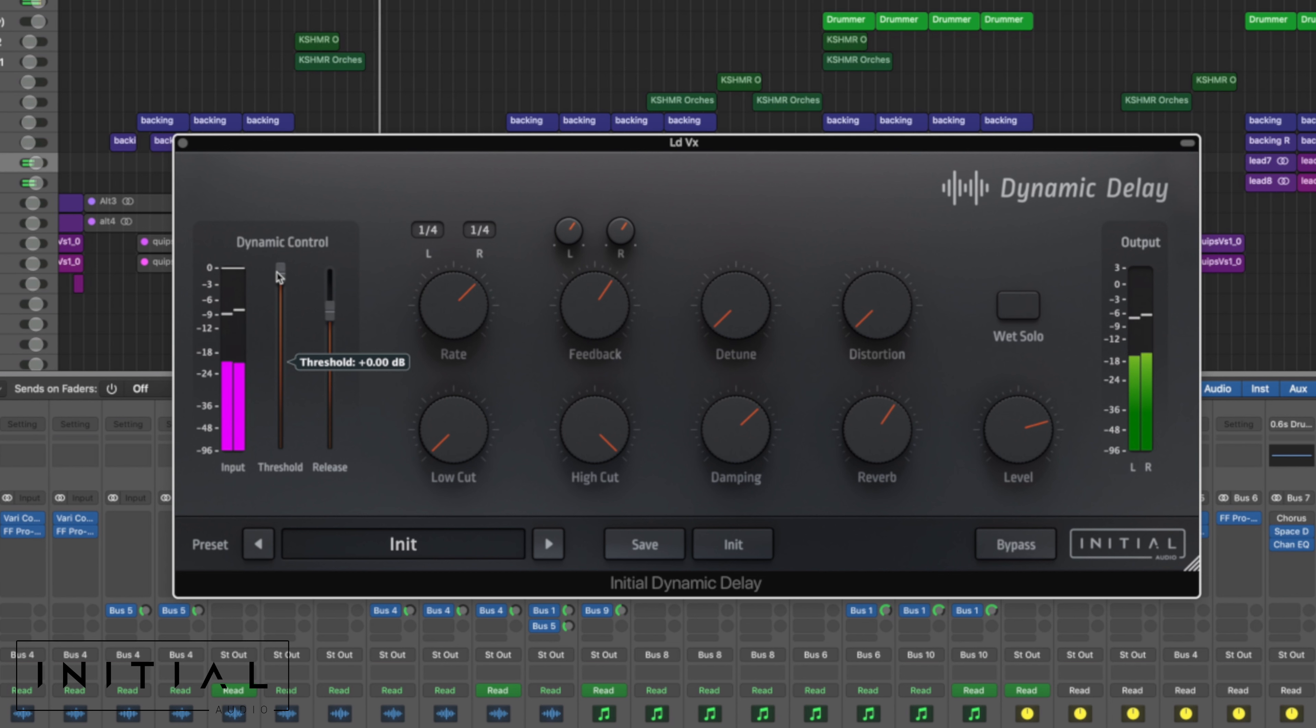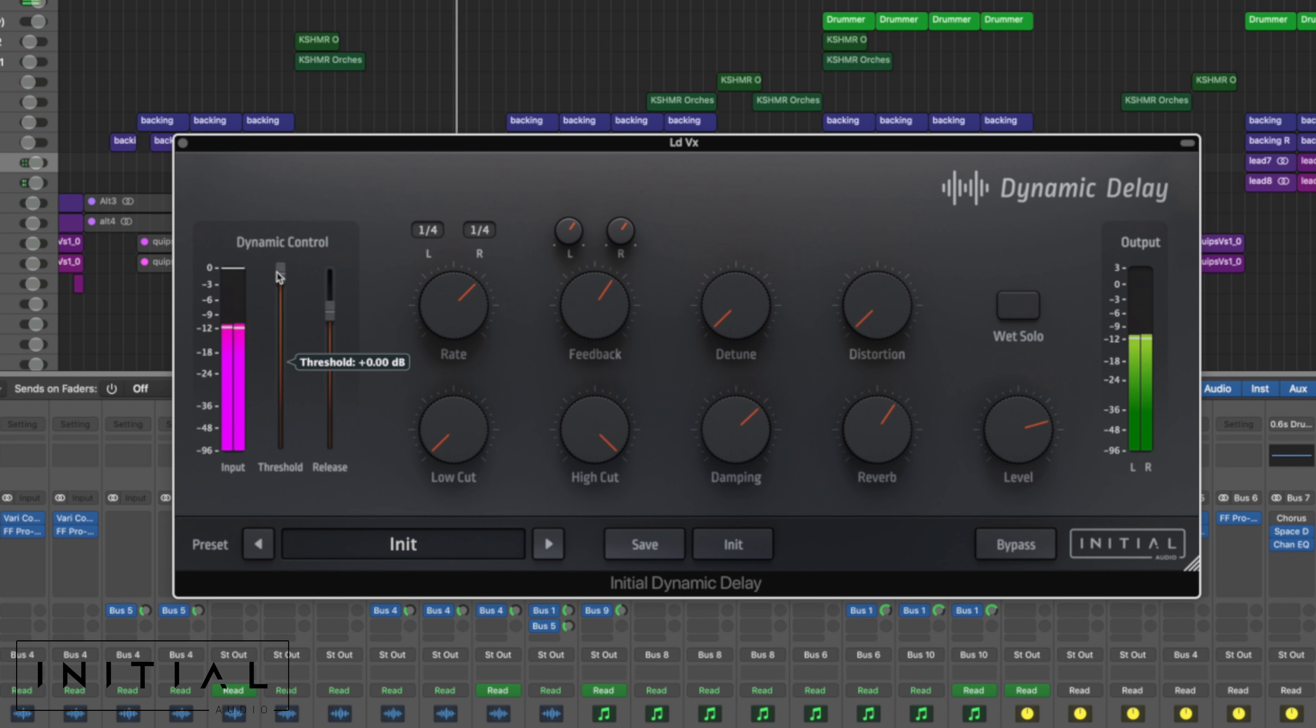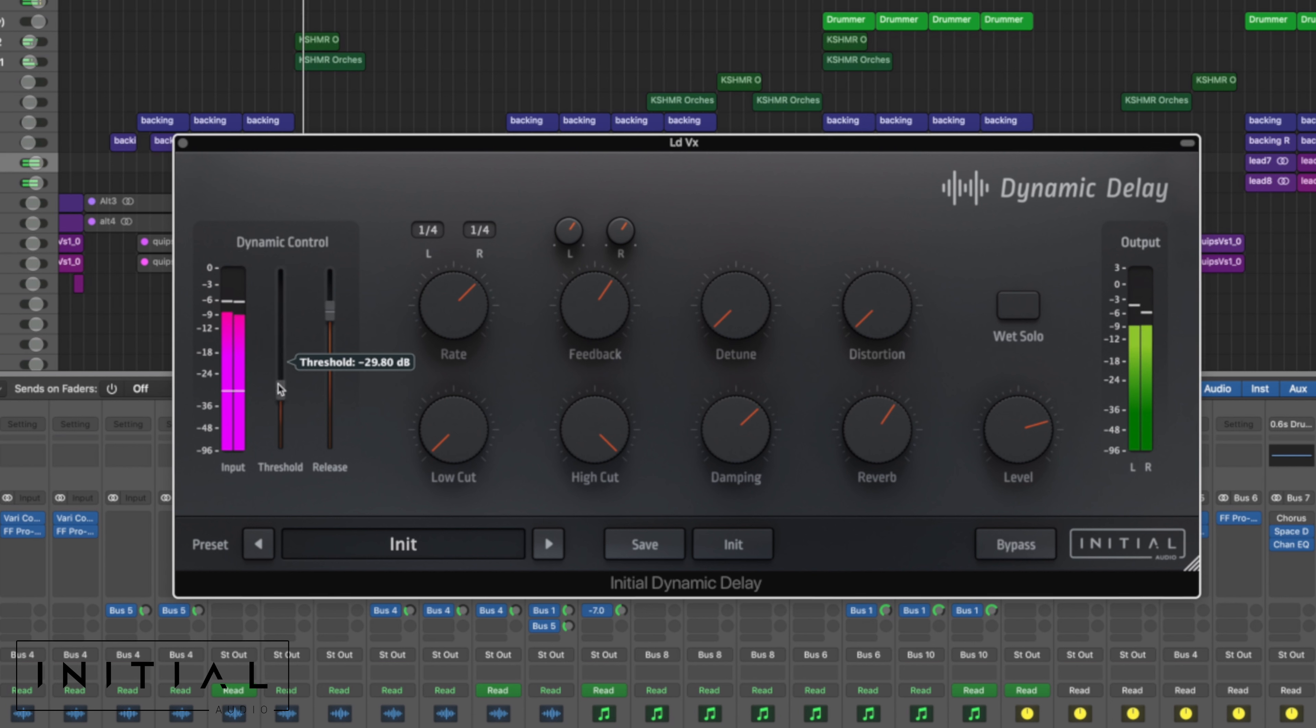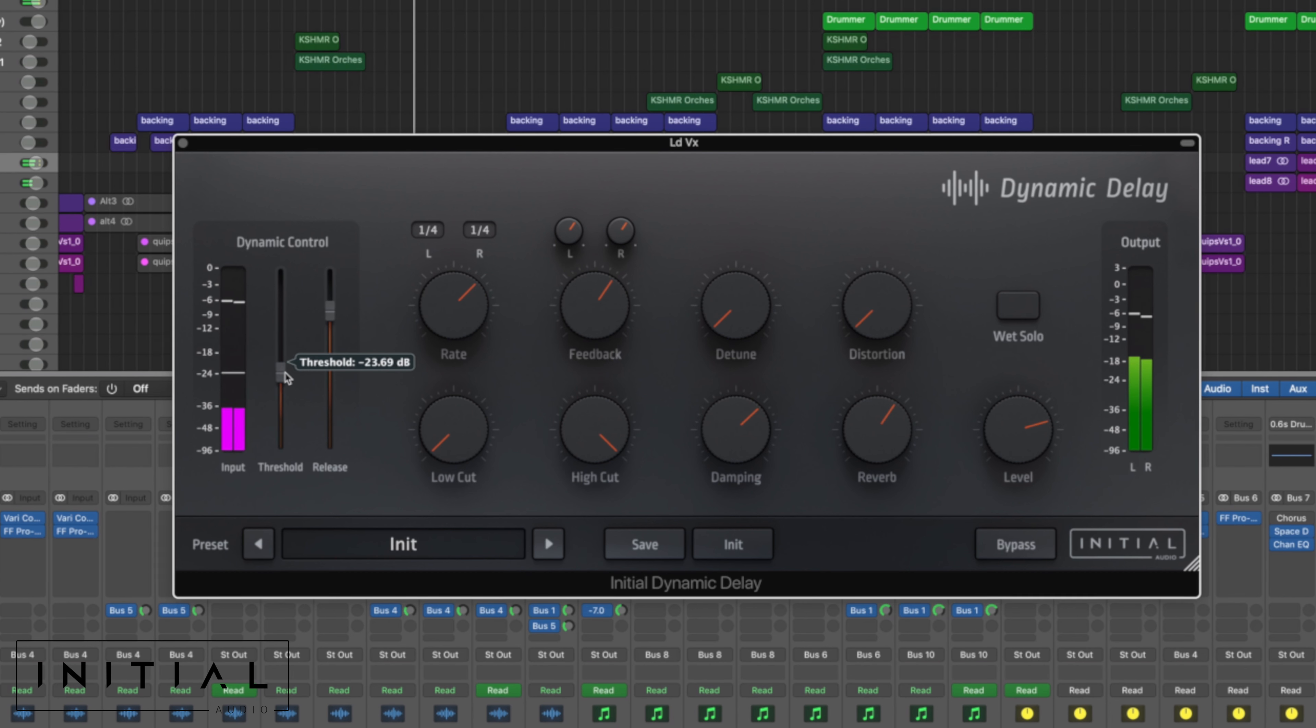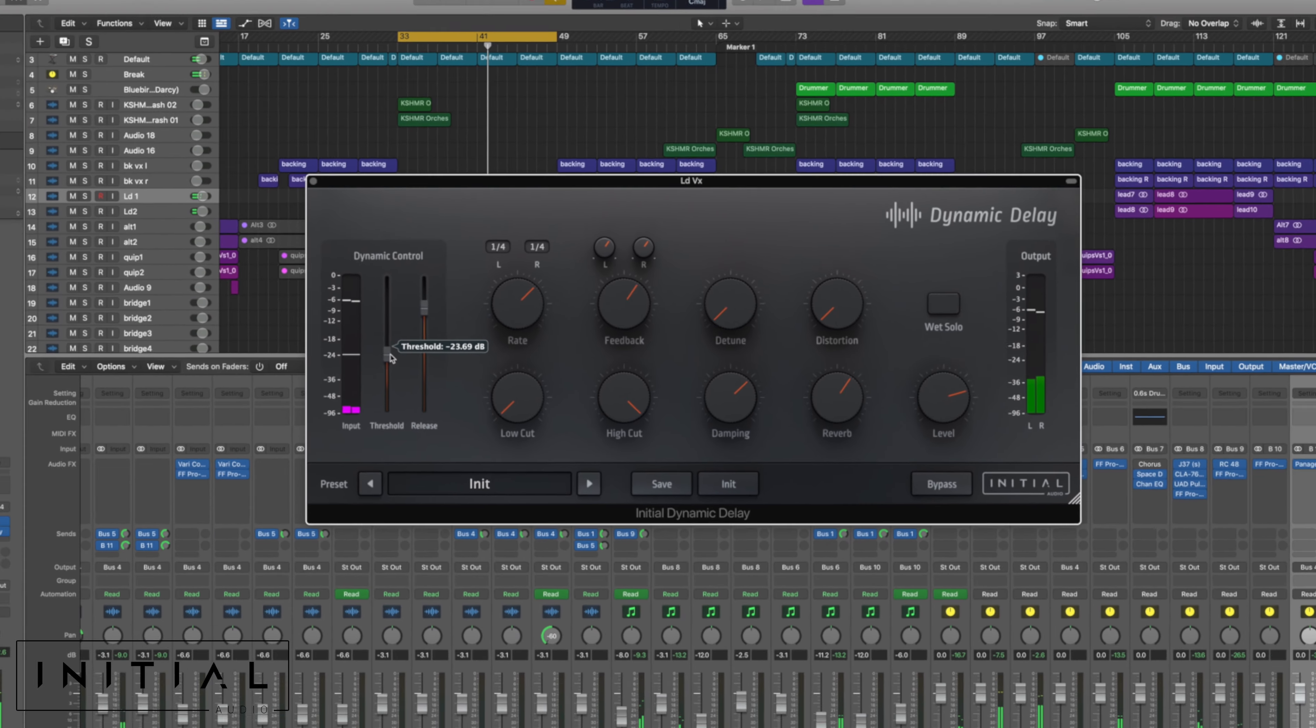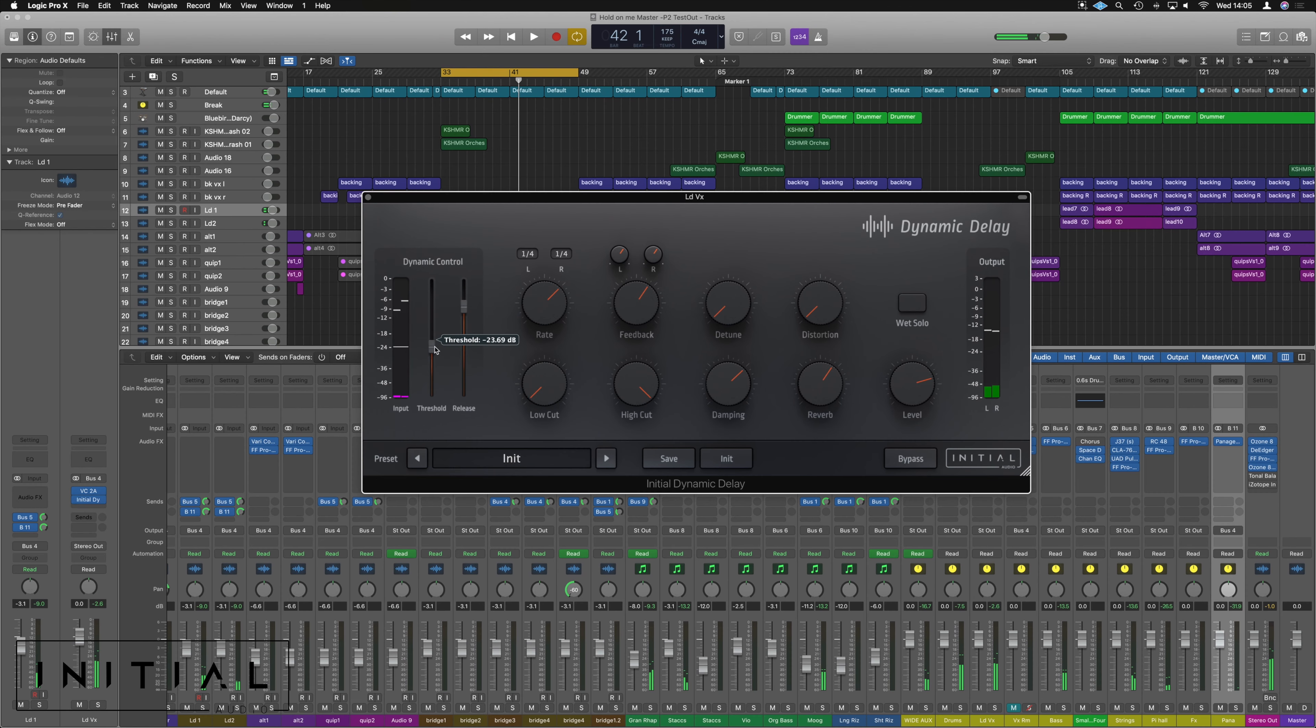So hopefully you can hear there how the dynamic control is getting that reverb and delay out of the way of the key elements of the track.